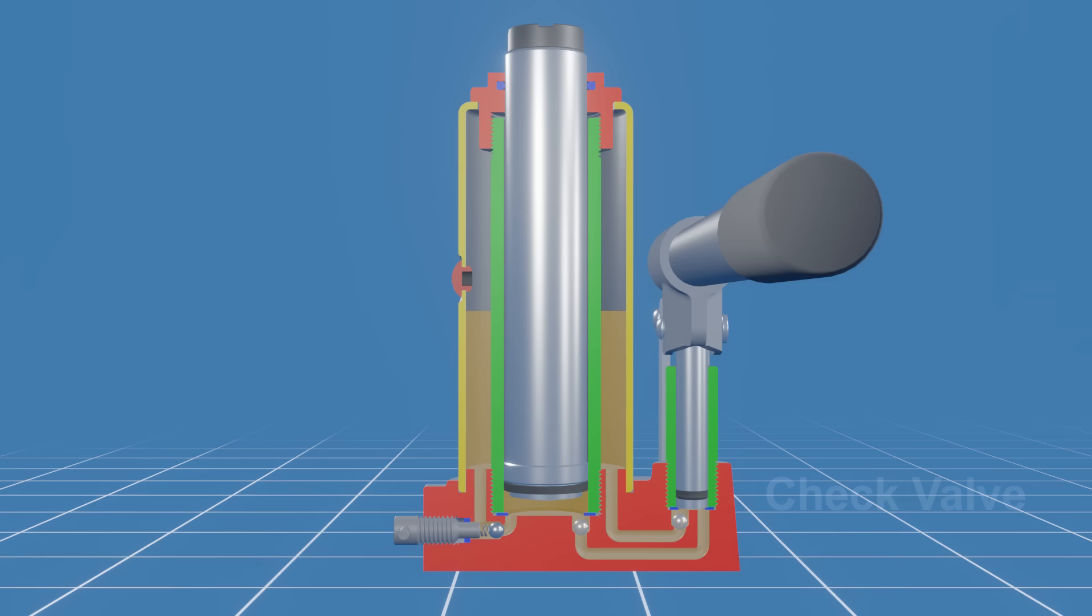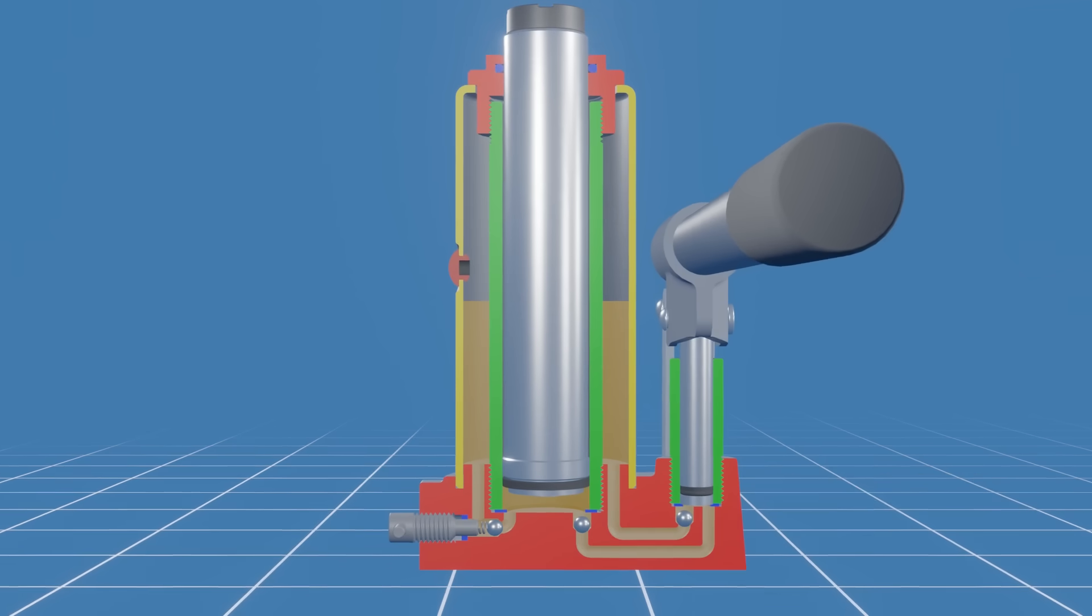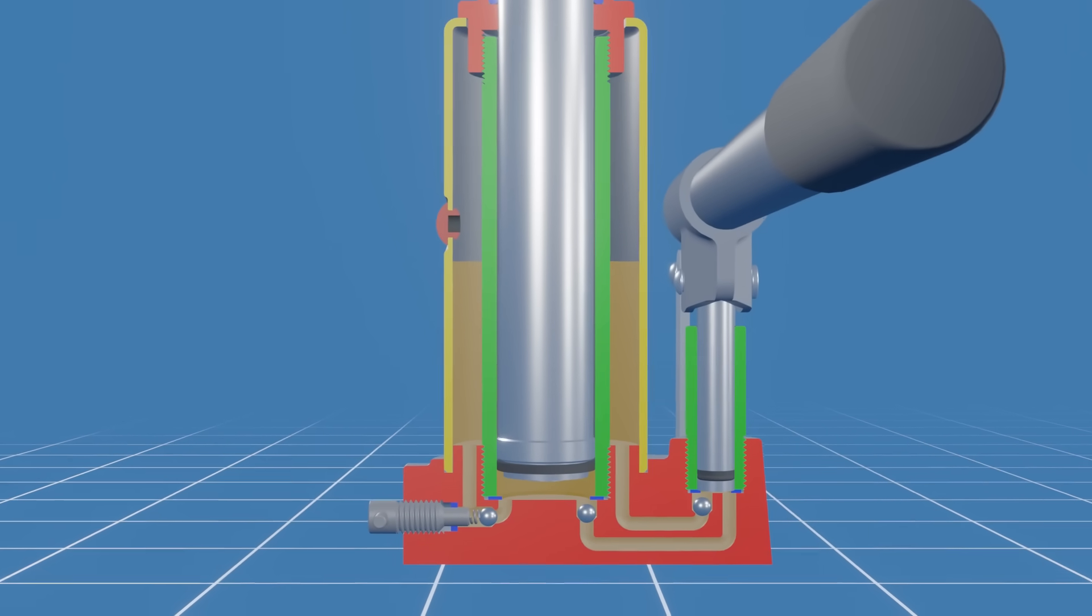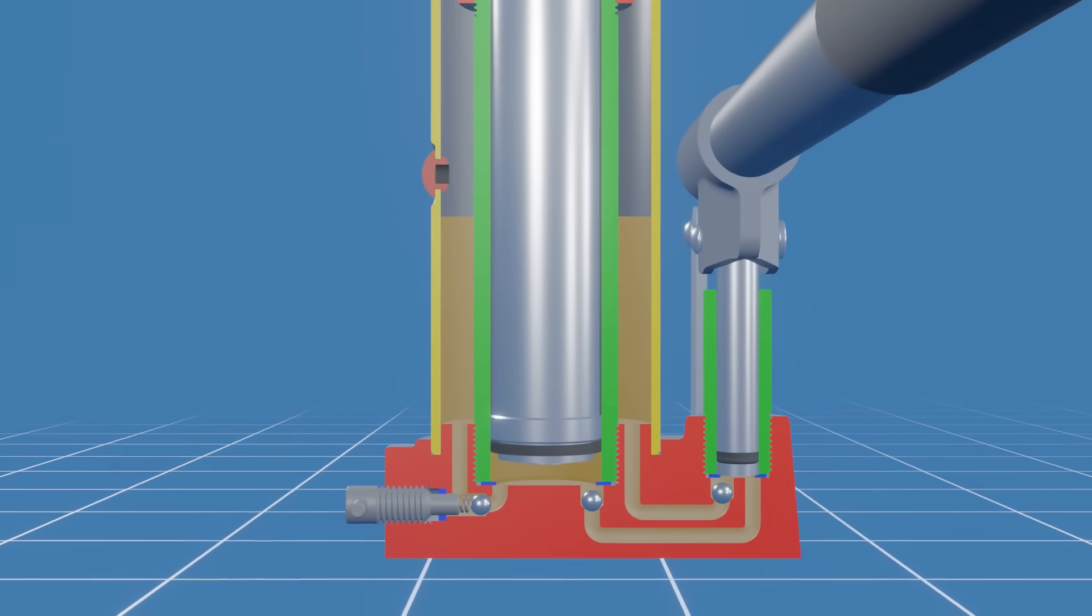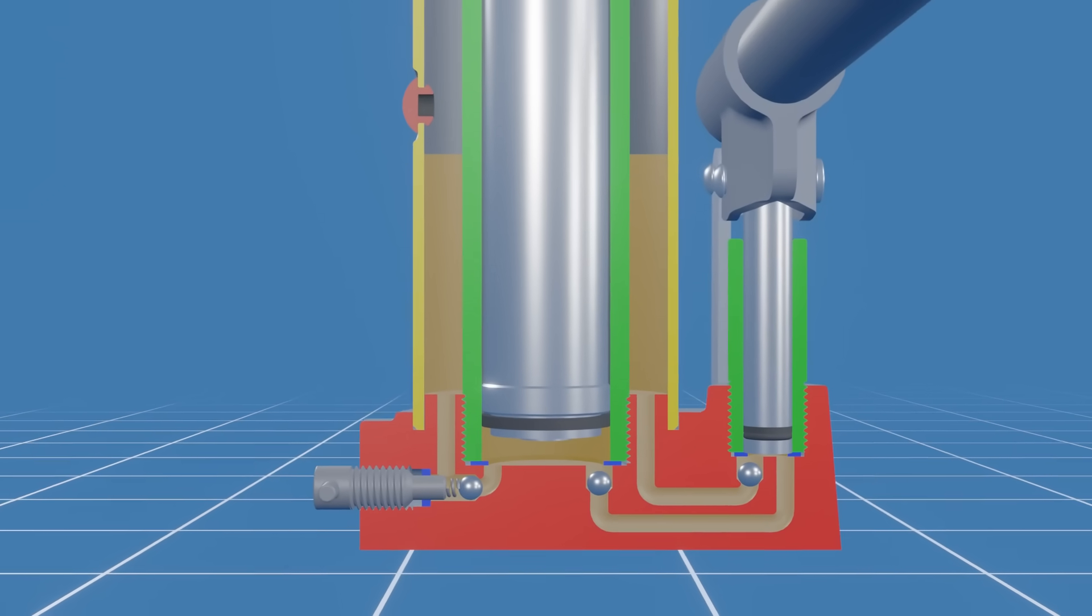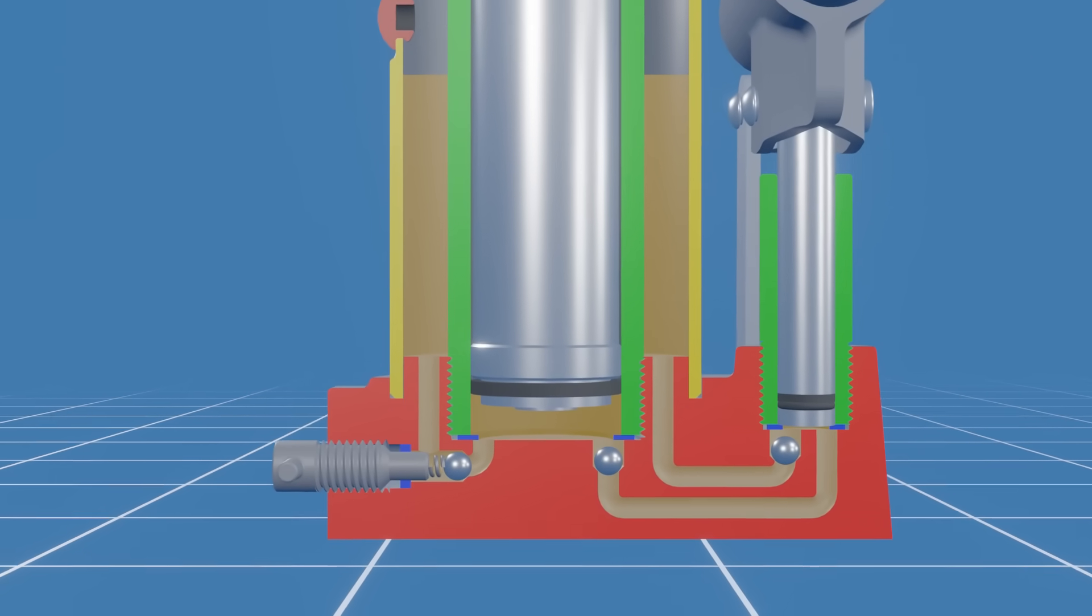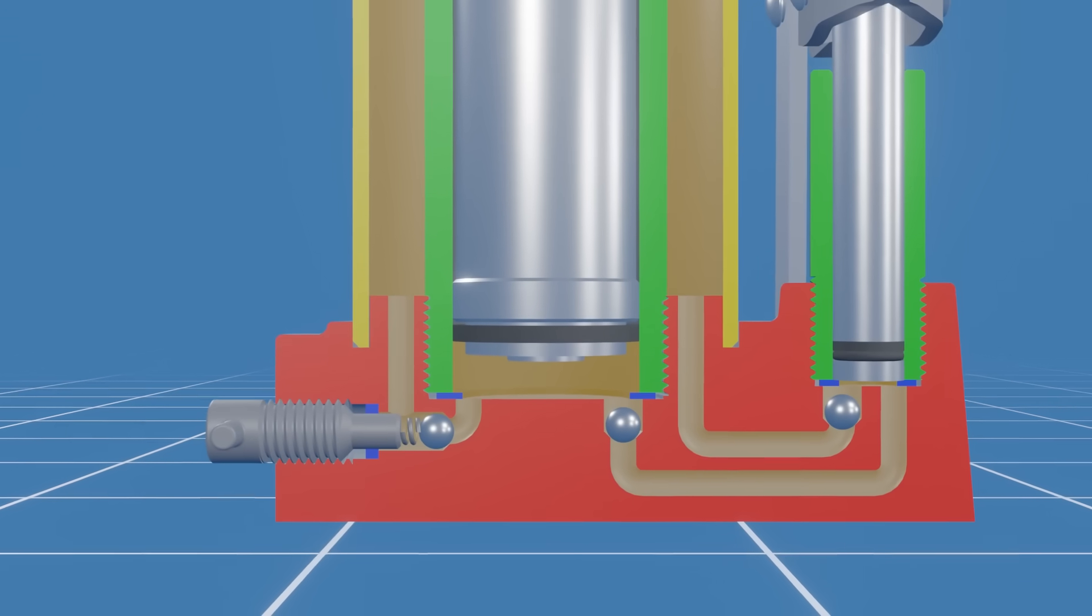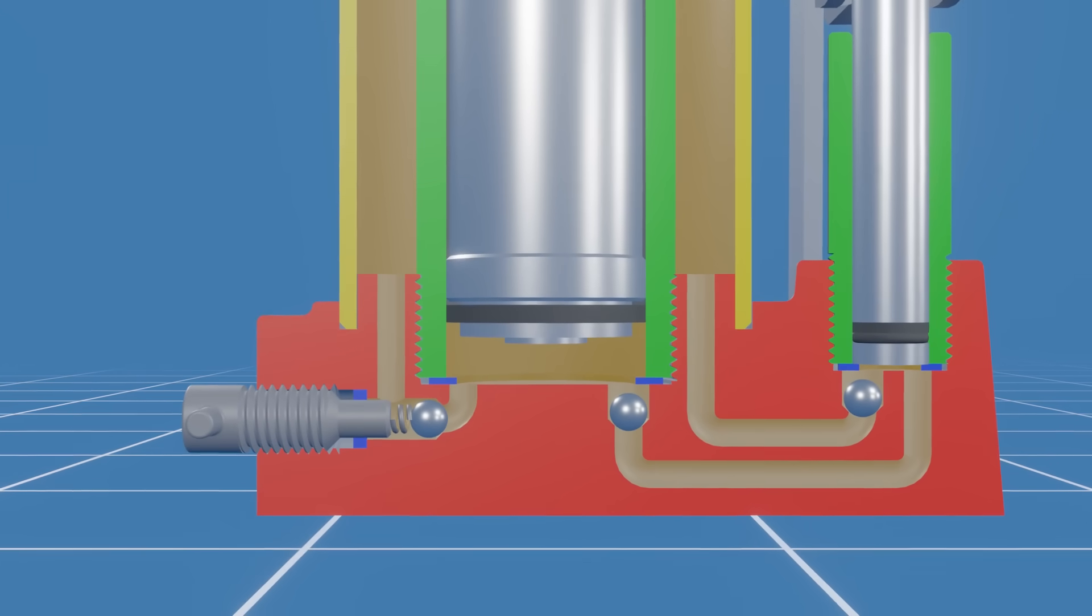Finally, we have the ball check valves. They allow the hydraulic fluid to flow in one direction and prevent it from reversing flow in the opposite direction, ensuring that the load remains lifted, even when the pumping action stops. The valve operates based on the pressure differential between the input and output sides. We have two ball check valves in the bottle jack, one for the pump cylinder and one for the main cylinder.